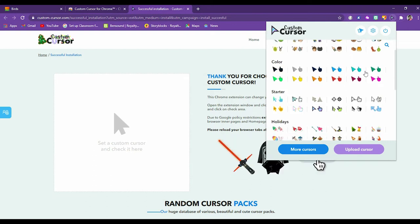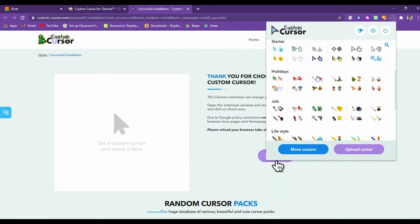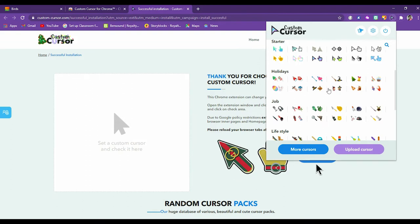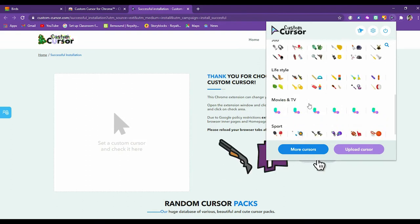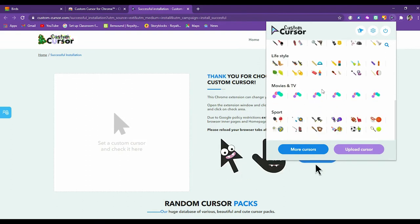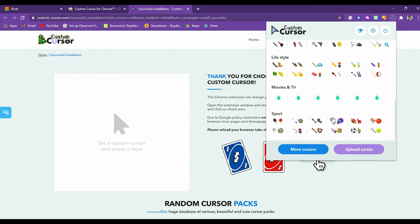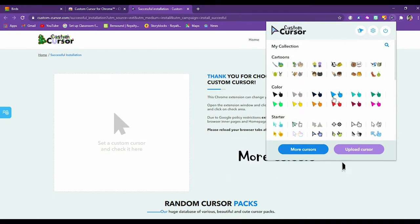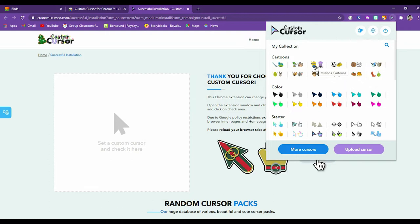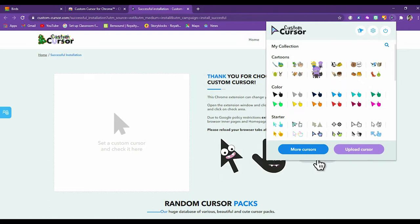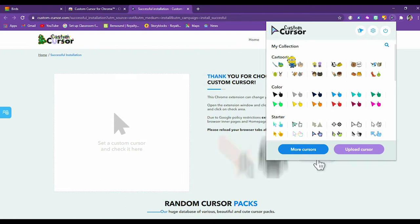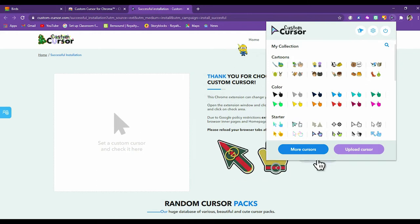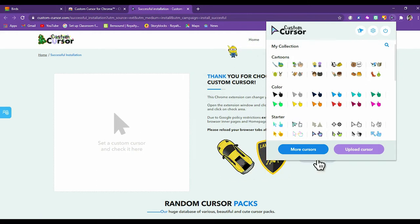Then color choices are there. Starters, holidays, job, lifestyle, movies and TV, sport. There are so many categories. For example, let's choose this Minion cartoon. So let's say I am choosing this one. You see that my mouse cursor and pointer has changed. So this is the pointer. This is the cursor. So Minion is here.